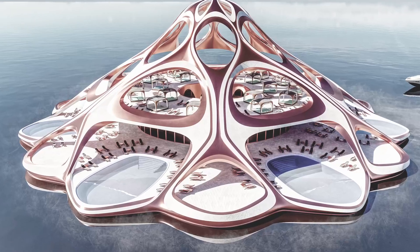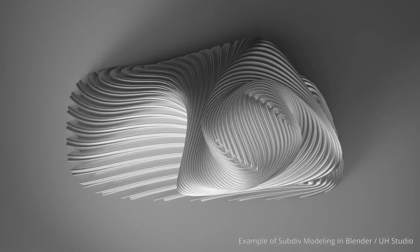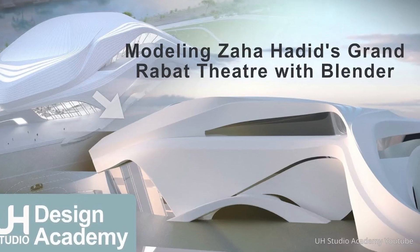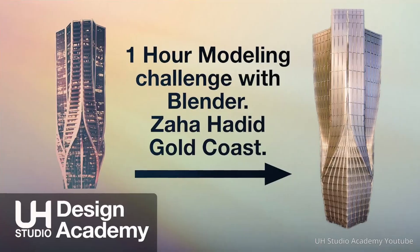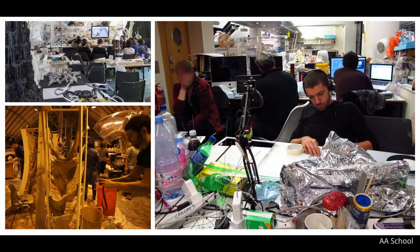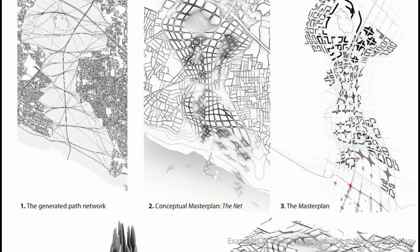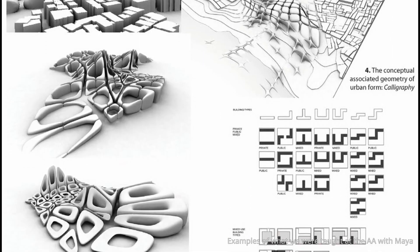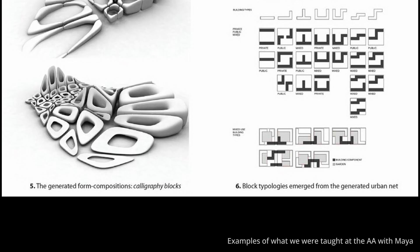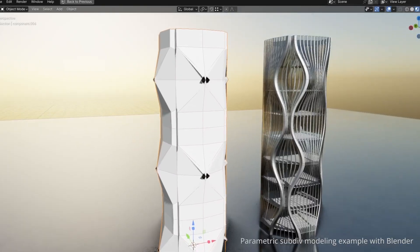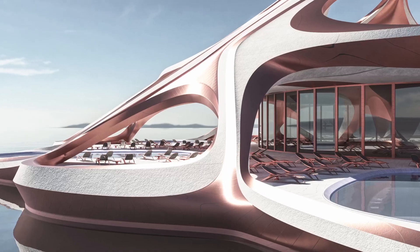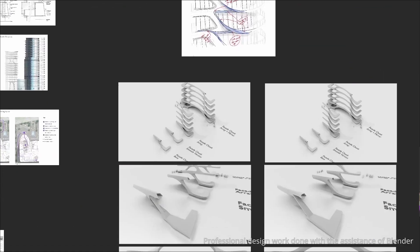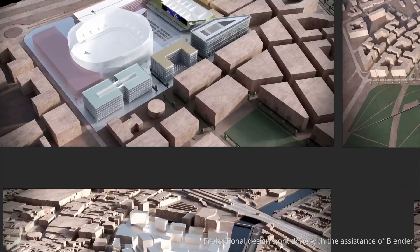What many people don't know is that the same sub-div algorithm is available in pretty much all 3D software, including Blender. As someone that has attended the DRL program at the AA school, I was told by professionals working at Zaha on how to use Maya for architectural design. Over the years, I expanded upon those techniques using Blender instead of Maya to the level where I have been using Blender professionally daily.